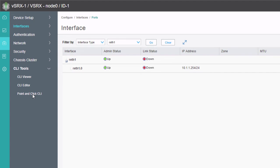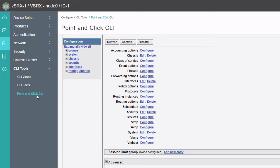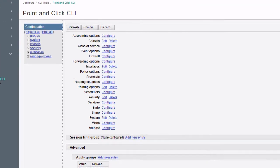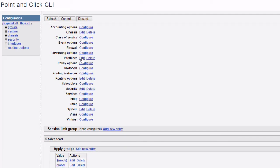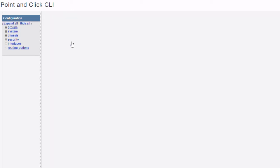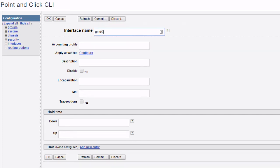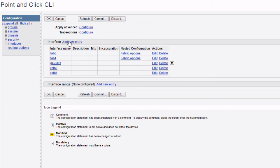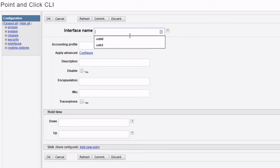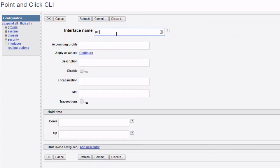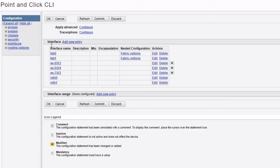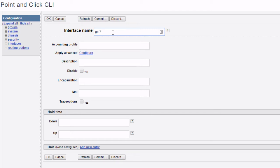To associate the child interfaces we go to CLI Tools > Point-and-Click CLI, which is easier than the CLI editor. Note: the Point-and-Click CLI doesn't allow setting reth-count — that's why we used the CLI Editor earlier. We go to Interfaces, click Edit, and click Add New Entry to add ge-0/0/3, ge-0/0/4, ge-7/0/3, and ge-7/0/4.